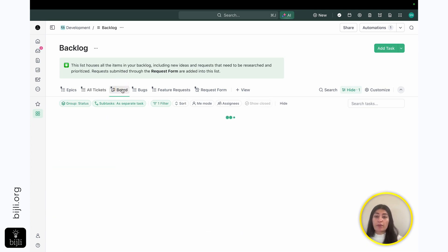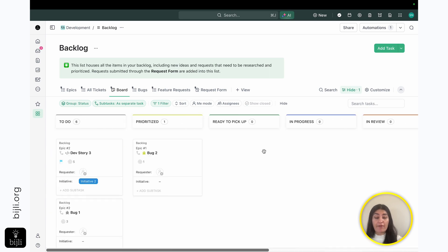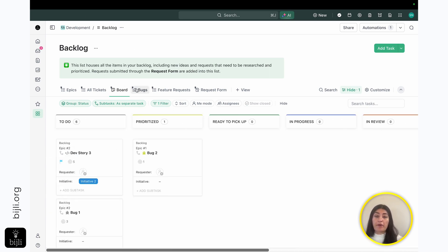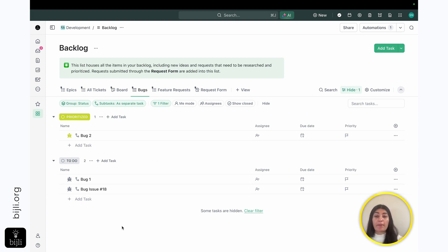If I go into my board, this is just a visual that shows all of the tickets that we have and where they are within our backlog. Now, if I go into my bugs, I'm only seeing my bugs.